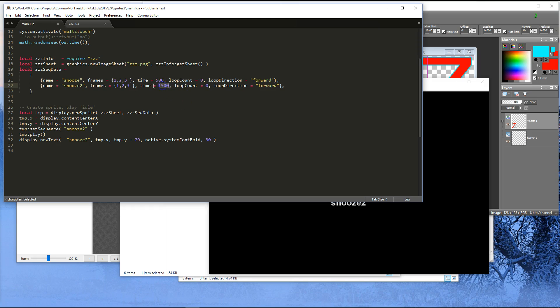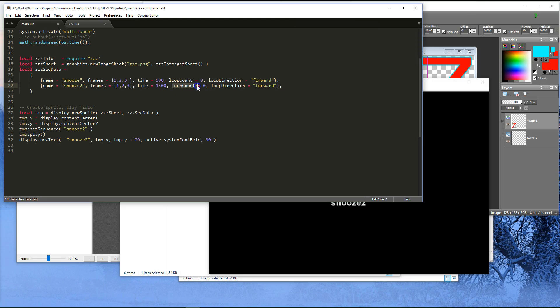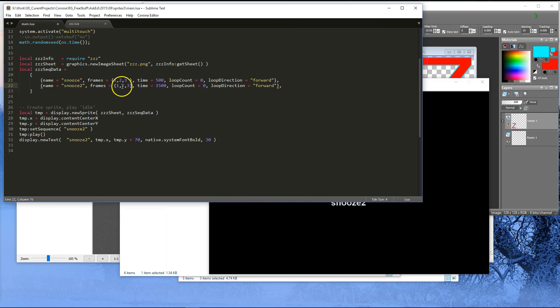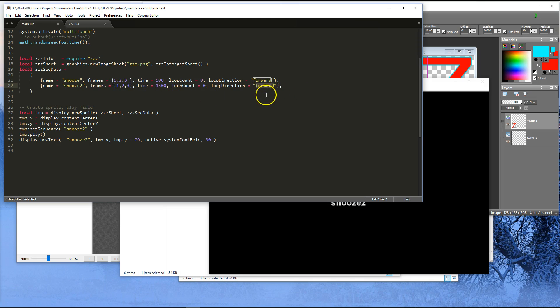So 1500 is saying total time to play the animation. So each frame is going to be 500 milliseconds. Second frame, 500 milliseconds. Third frame, 500 milliseconds. And then we say loop count 0. And I think you can set this to 0 or minus 1, but I use 0, which means loop forever. And loop direction by default, but I'm setting it here, is forward. In other words, start on frame 1, go to frame 2, and then go to frame 3, and then start over again at frame 3, or I'm sorry, frame 1.